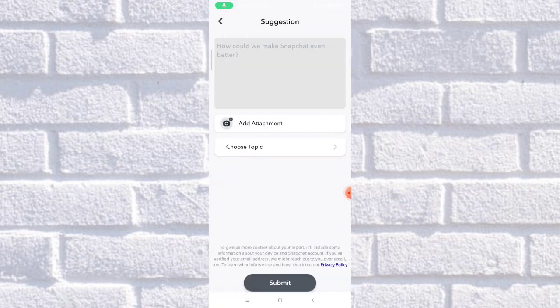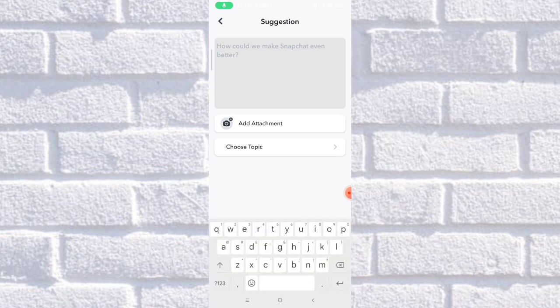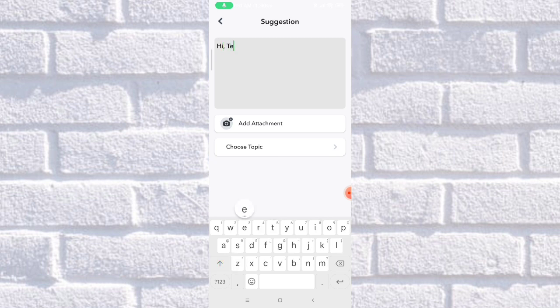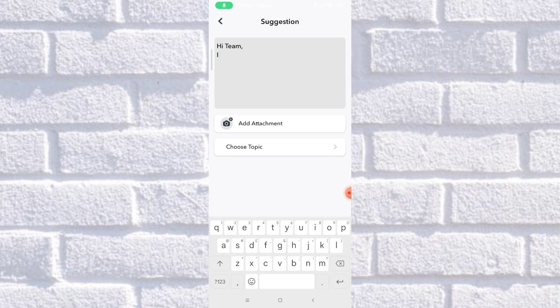Then you'll be routed into this page. What you're going to do is write: 'Hi team, I am on my Android phone now.'